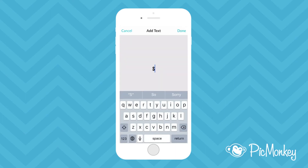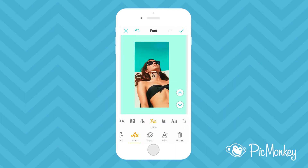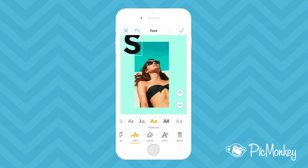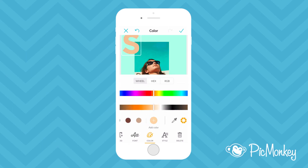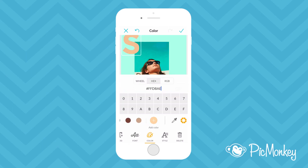Next I'm going to add some text. I'll start by picking a font and then resizing and placing the text. Then I'll change the text color. Like with canvases I can also add my own color. For this one I'll add a hex code.